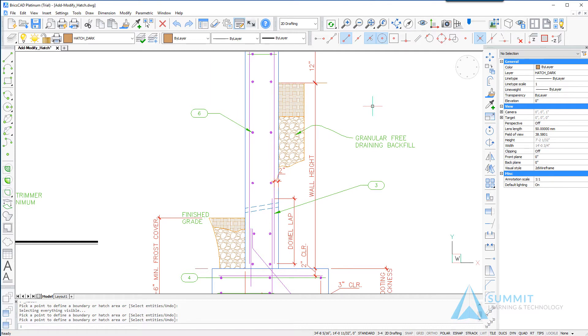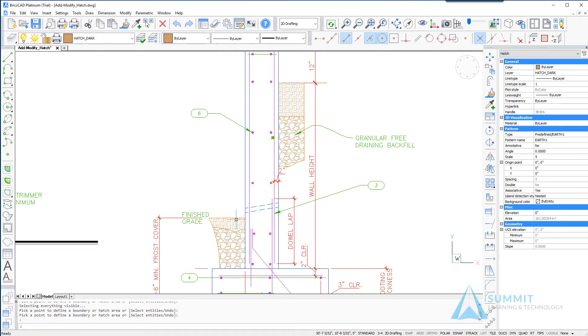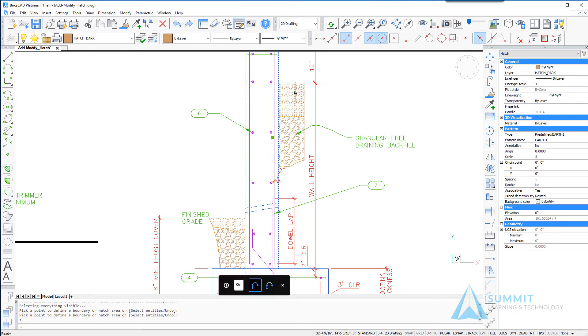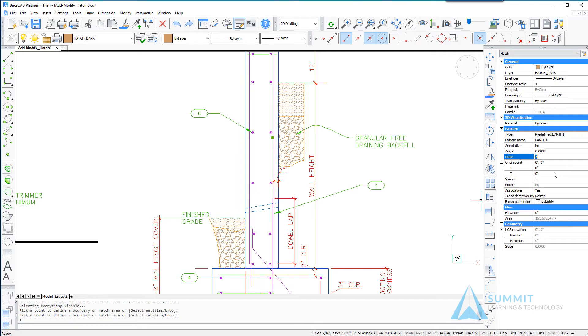So now we have some hatch patterns created. How do we edit these patterns? Very simply, if you select one of these objects you'll notice that the properties appears on the properties palette, and any of these non-read only properties can be changed.